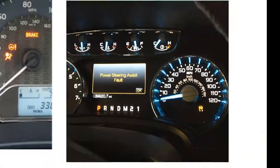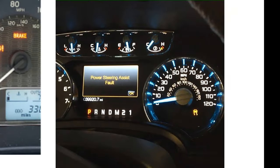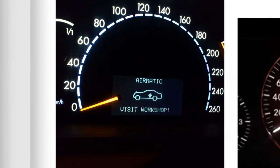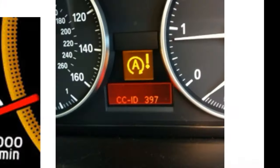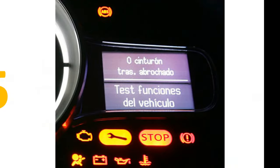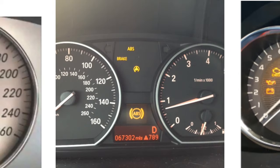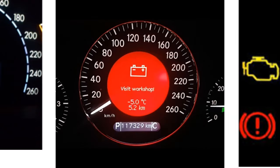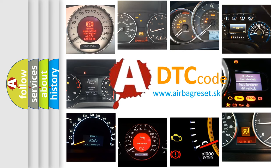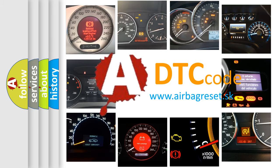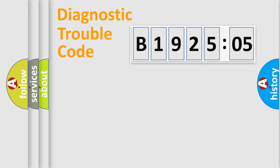Welcome to this video. Are you interested in why your vehicle diagnosis displays B192505? How is the error code interpreted by the vehicle? What does B192505 mean, or how to correct this fault? Today we will find answers to these questions together. Let's do this.